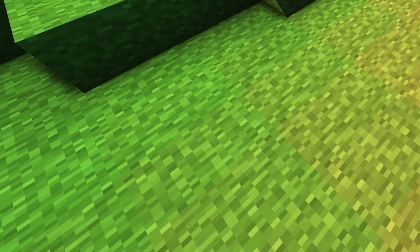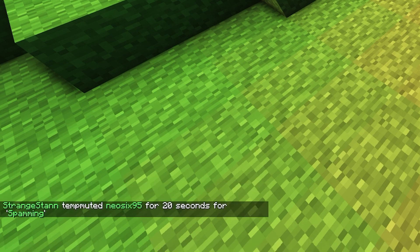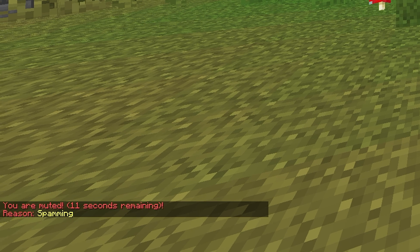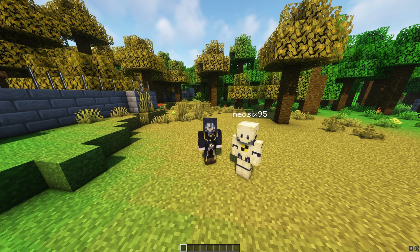To mute someone, do slash mute and then the username — for example Neo6 — then choose a time, such as 20 seconds. You can also put a reason; by default the reason will be 'spamming,' which can be changed in the config. StrangeStand muted Neo6 for 20 seconds for spamming. On the alt account we were muted — trying to chat shows 'you're muted, 11 seconds remaining.' All commands are broadcasted in chat by default, but this can be changed in config or by adding dash S after the command.